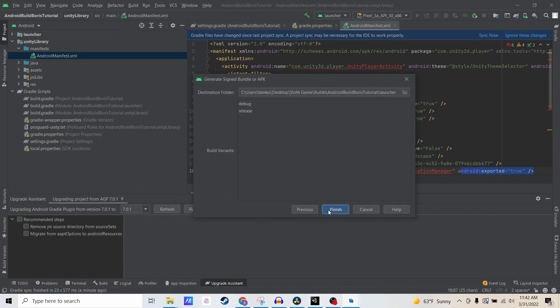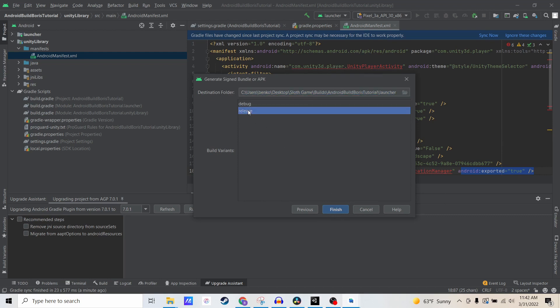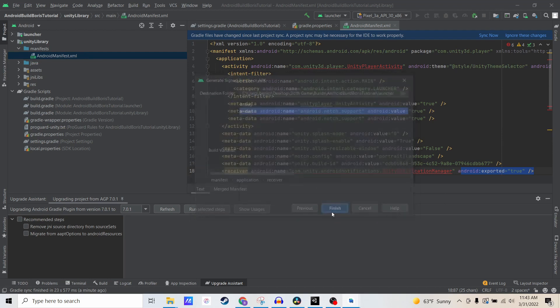I'll click next. This is where it's going to actually put the game files. We're going to select release because we want a release version. Let's click finish.